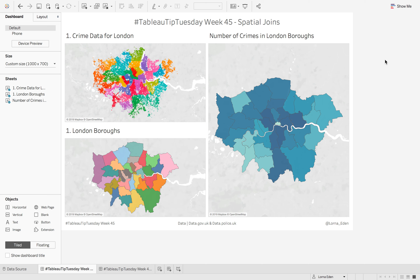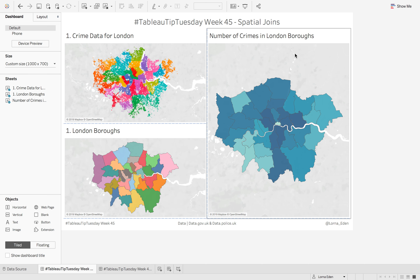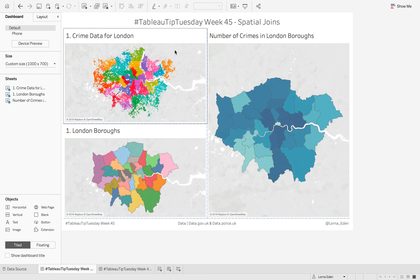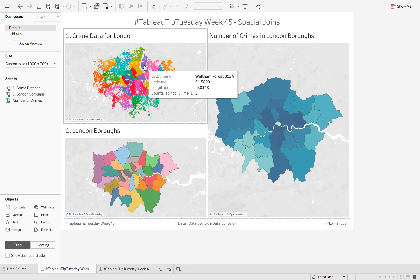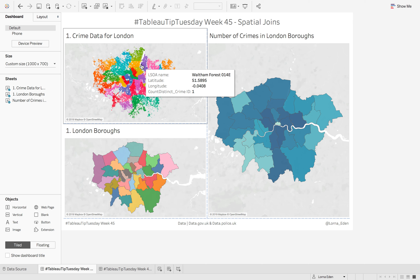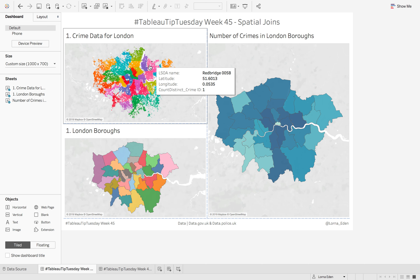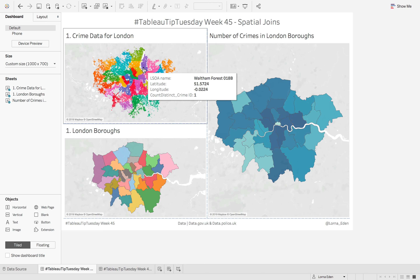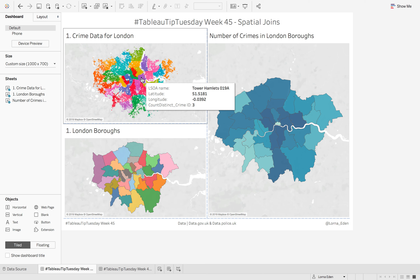I'm going to show you how to create some spatial joins and why you would need to do these. So this first graph here — we have all the crimes in London for December 2018 with their individual latitude and longitudes, coloured by their lower super output area. For example, this one is Redbridge, then we have Waltham Forest, but each one of these has its own little code at the end of it.